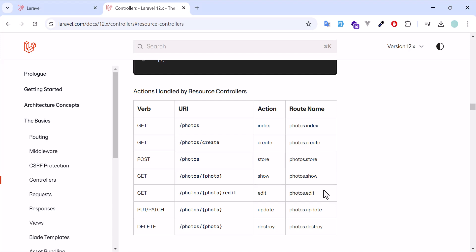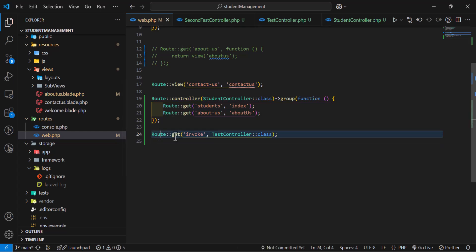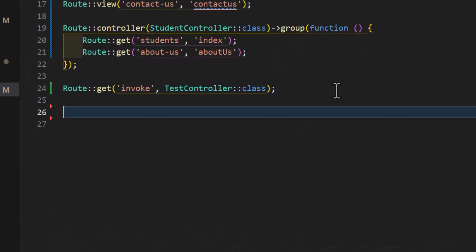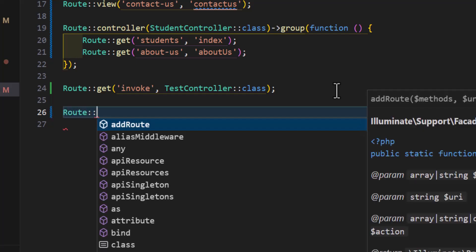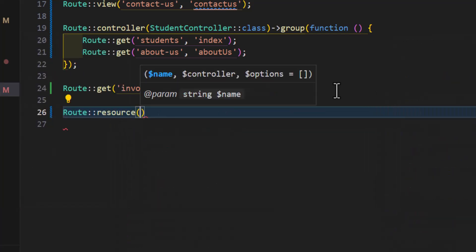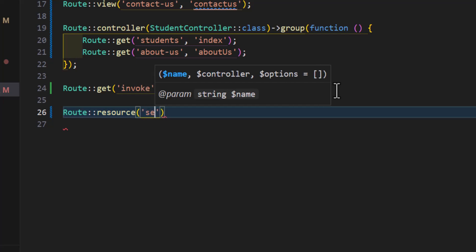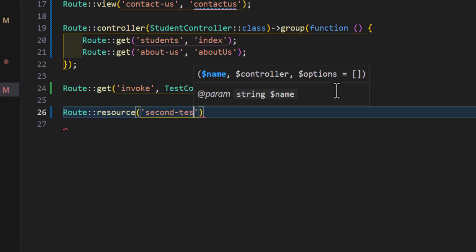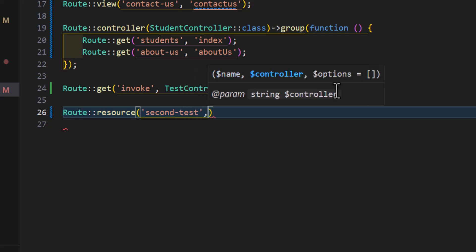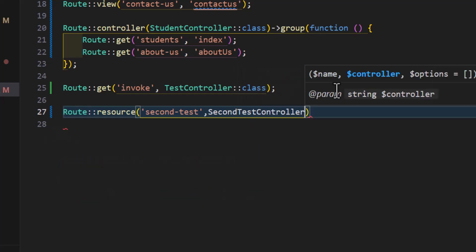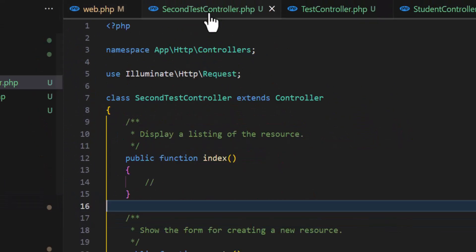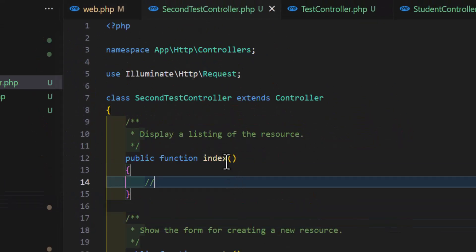All those URLs and methods are predefined — you don't have to create separate routes for each of them. You can just go to your routes file and type Route::resource, then provide the URL — for example, 'second-test' — then the controller: SecondTestController::class.